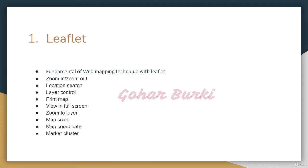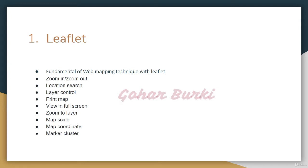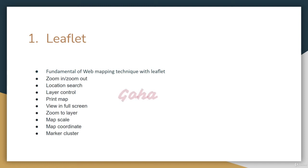In the Leaflet section, I'll explain the fundamentals of web mapping techniques. We'll build functionalities including zoom in/out, location search, layer control, print map, full-screen view, zoom to layer, map scale, map coordinates, and marker clustering.